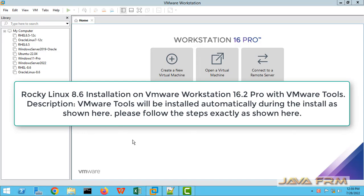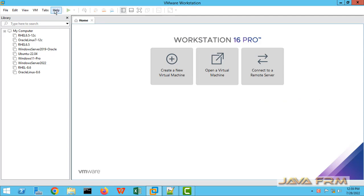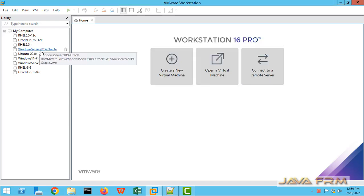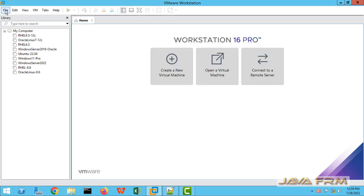Welcome to Java Forum. Now we are going to see how to install Rocky Linux 8.6 on VMware Workstation 16.2 with VMware tools. Make sure that you have the latest version of VMware Workstation Pro. Here I am updated to 16.2.4.